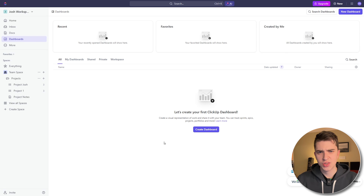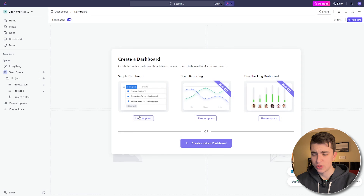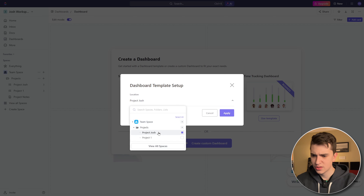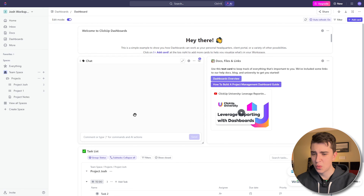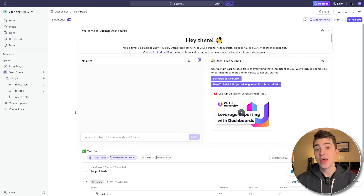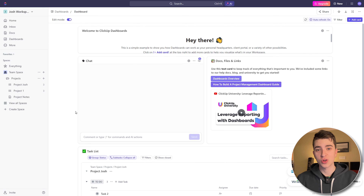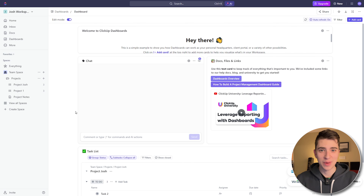Going down to the Dashboards page, this is where we can see our first ClickUp dashboard. As it says, 'Create a visual representation of your work.' This is for creating things like graphs and other presentation materials based on the tasks, teams, and information you've already set up in ClickUp. If I want to create a new dashboard, I can use a template — select the team space, select Project Josh, and hit Apply. We get Chat, Docs, Files, Links, and our task list — viewing all our information in a much nicer way. If we had to present information to stakeholders, we can visualize it in different ways. This makes meetings much easier because I can compile my work for the team rather than going through a million PowerPoint slides.